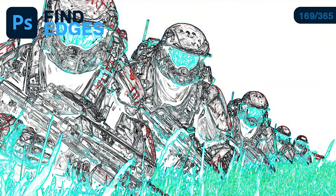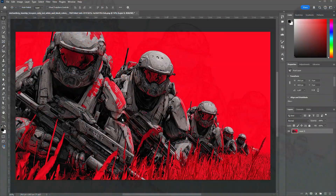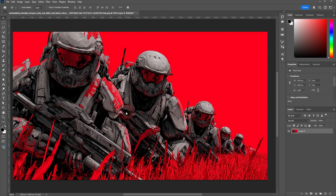We're back to learning Photoshop, day 169. Quick video today on the Find Edges filter.